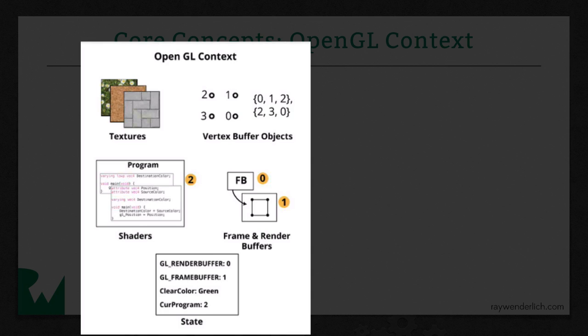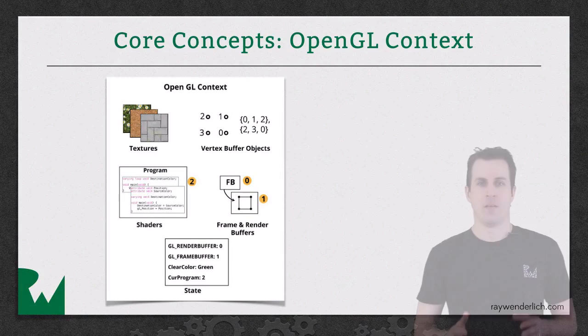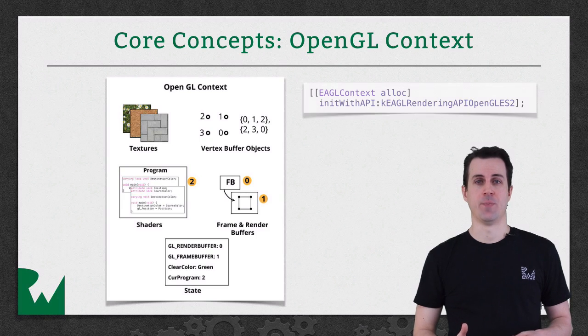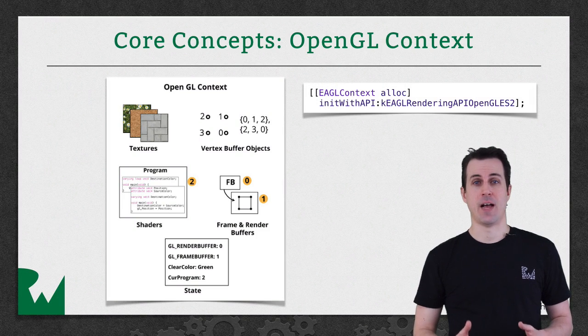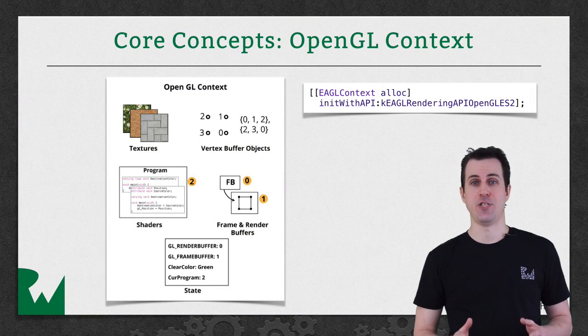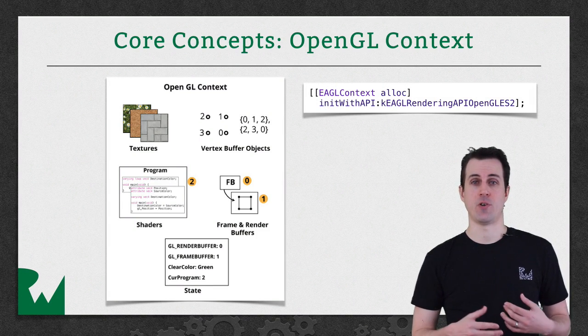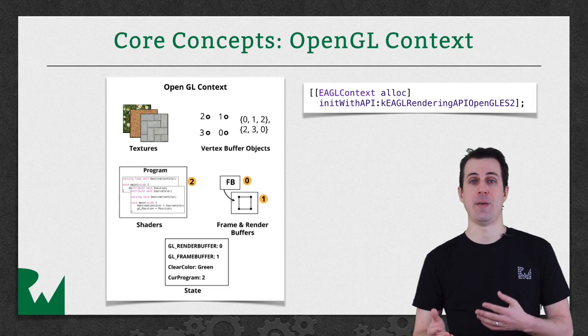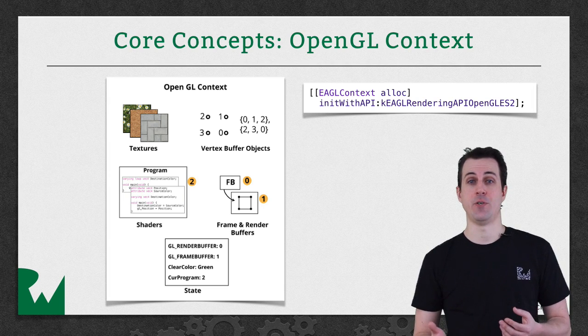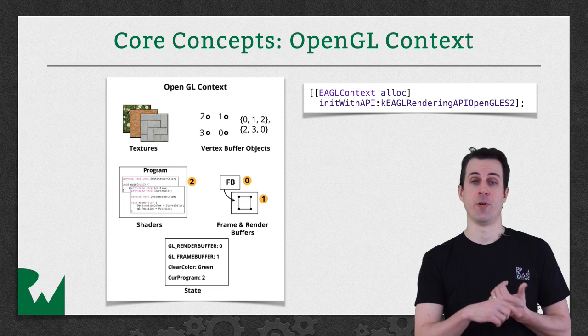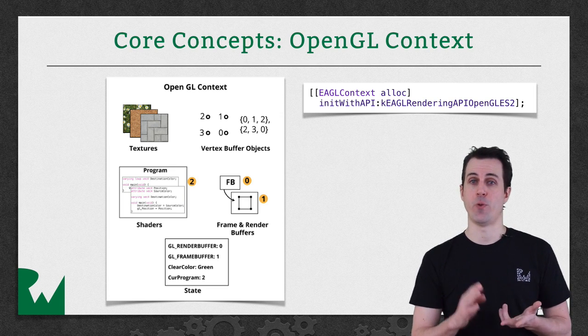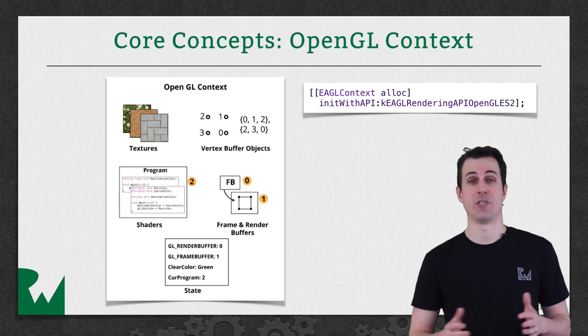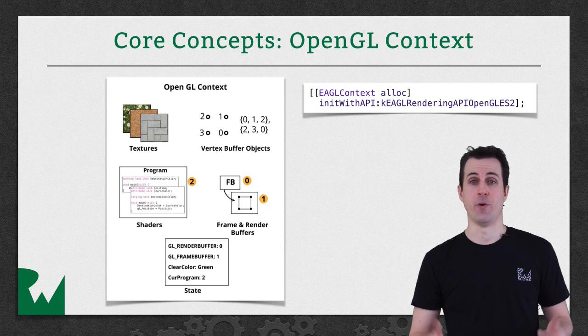You also keep track of frame and render buffers and other types of buffers. There's also the general state. OpenGL is a state machine, so when you set something like the color that the screen should be cleared to, it will stay that color that you set it until you change into something else next time. The context also has different slots to put different types of things that it's working with. The way you create one of these contexts is very simple. You use a class called EAGLContext, and you call InitWithAPI, and you give it an API level to use, which is either 1.0, 2.0, or 3.0. In this series, we're always going to be using 2.0.